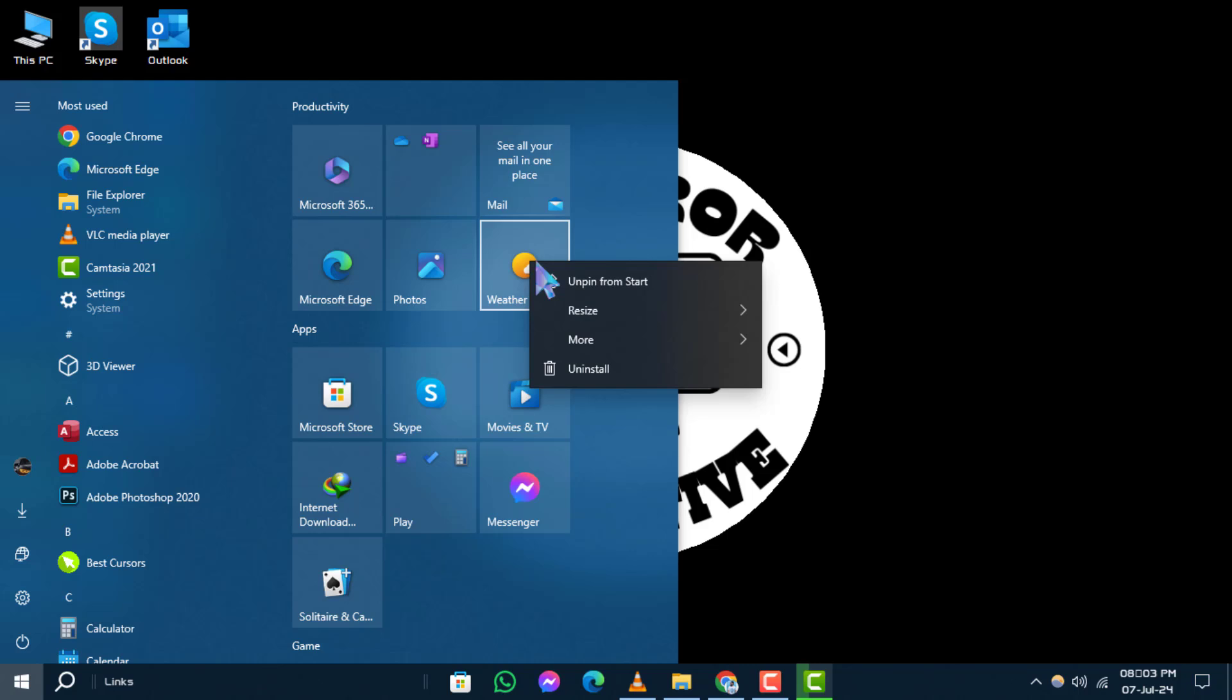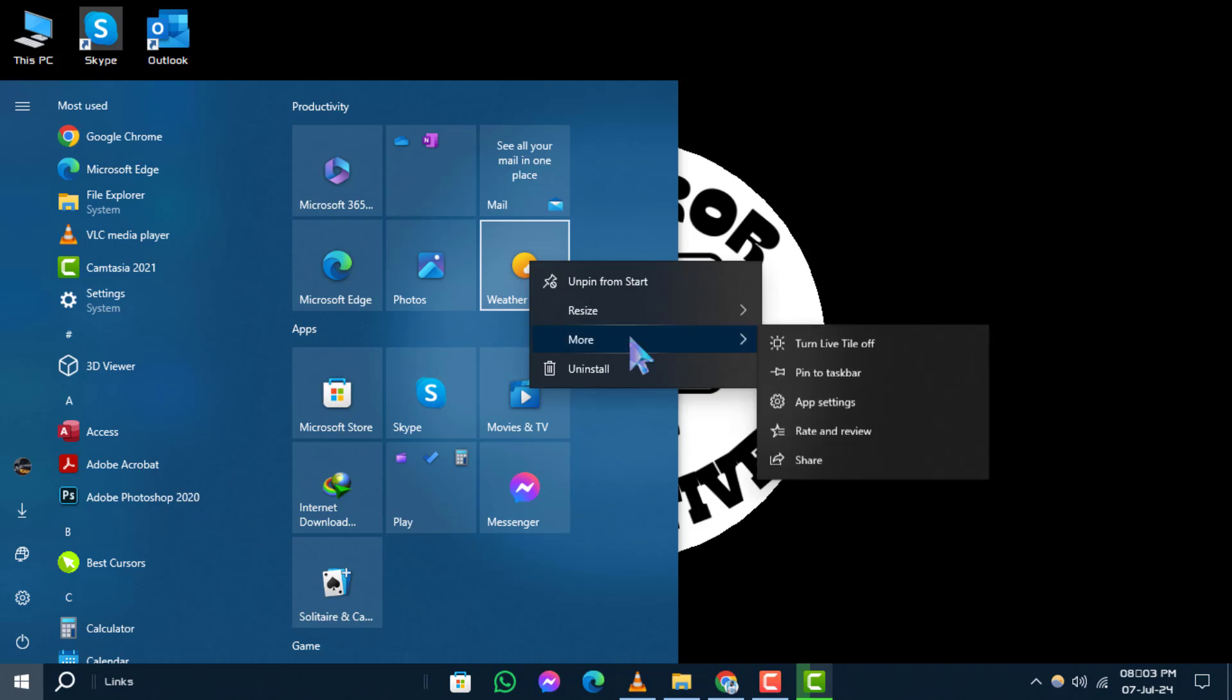Step 3. A menu will appear. From this menu, select More. Then, click on Turn Live Tile Off.